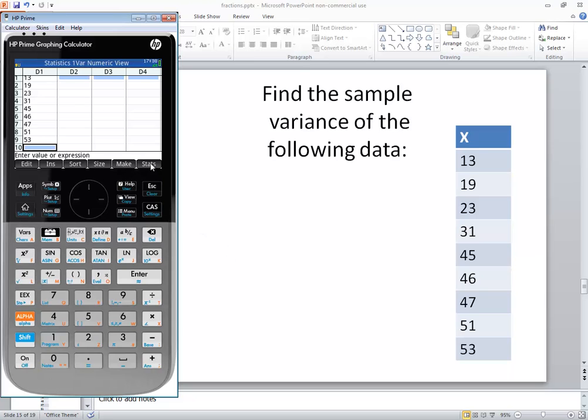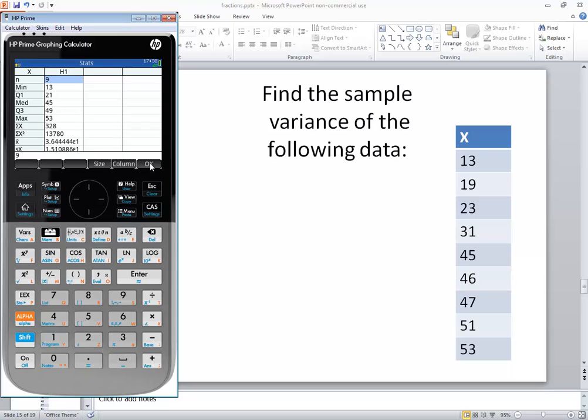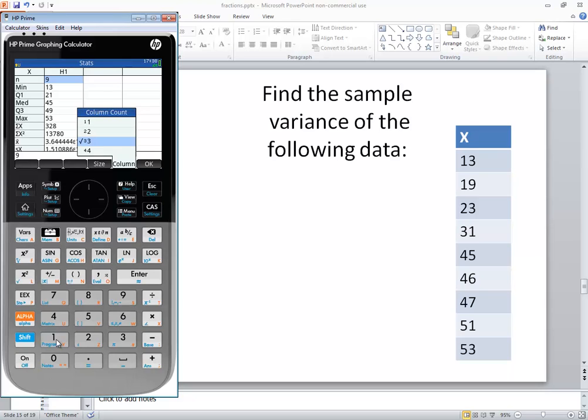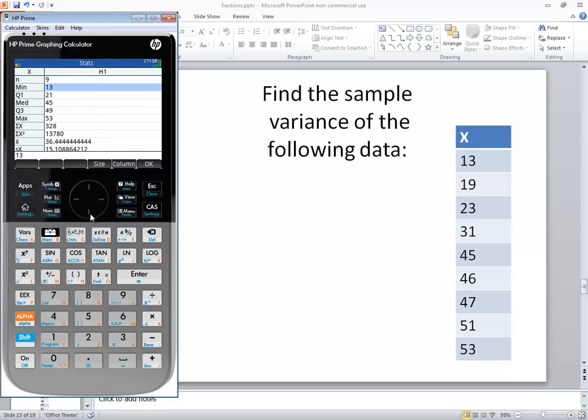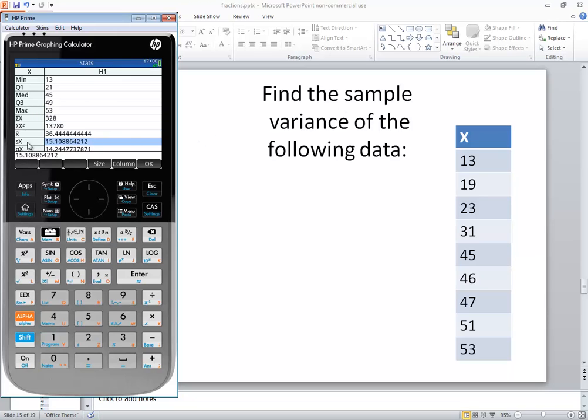Okay. Now I'm going to push the stats button right here. And I'm going to choose column and I want to choose one because we've got one column.